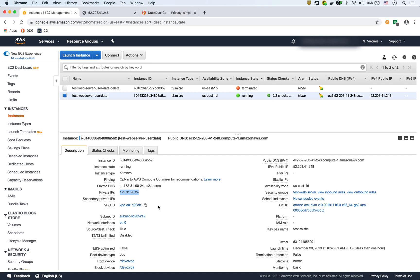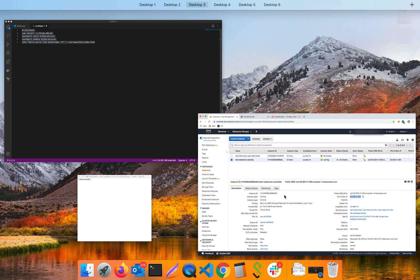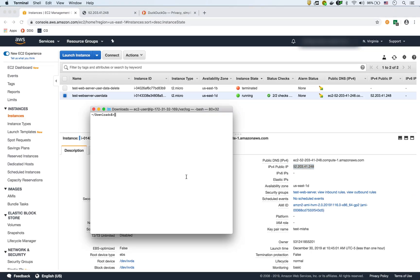So now that we know that it's working, so the user data worked, what we can do is we can just do a little bit more of a deep dive and go into that instance and check the logs. So what we're going to do is we're going to SSH into that instance using the public IP and we're going to check the logs for the user data. So I have my terminal here.